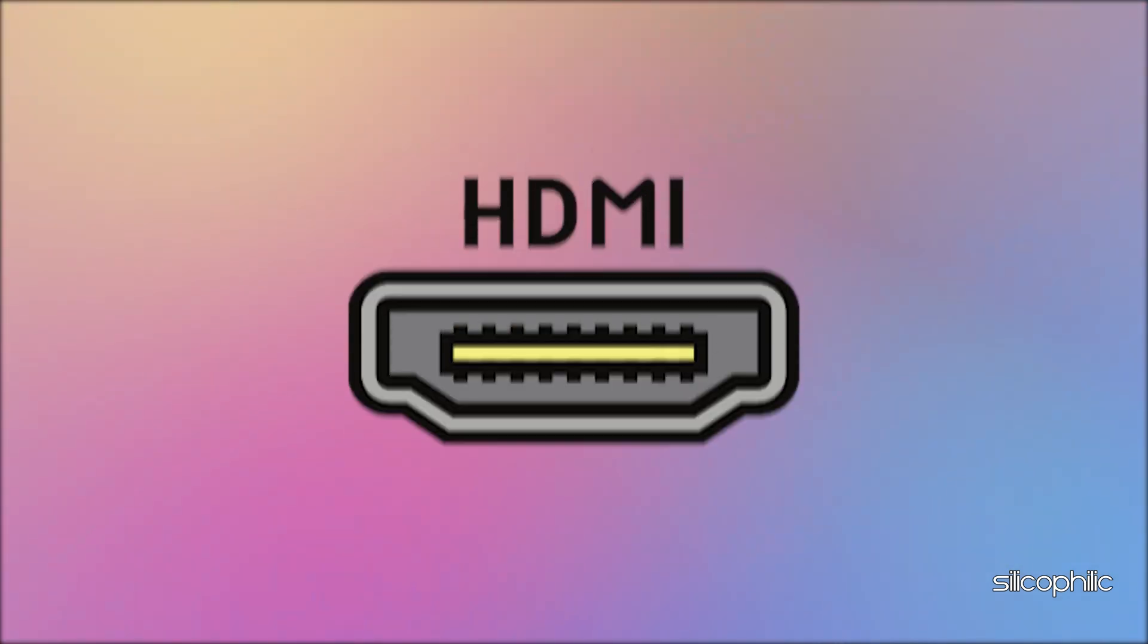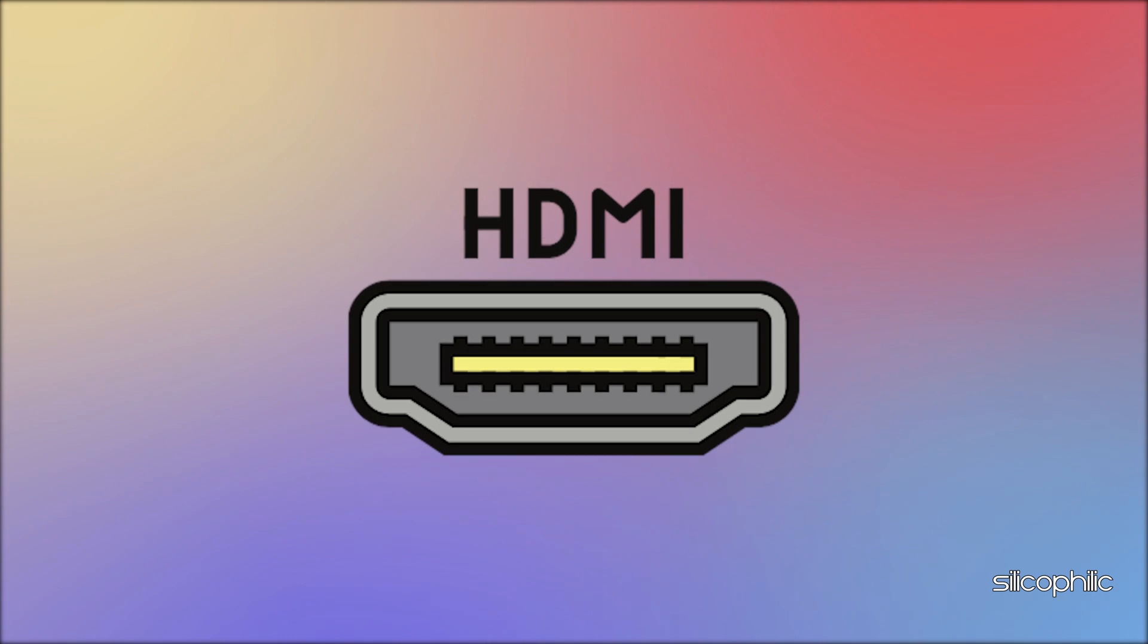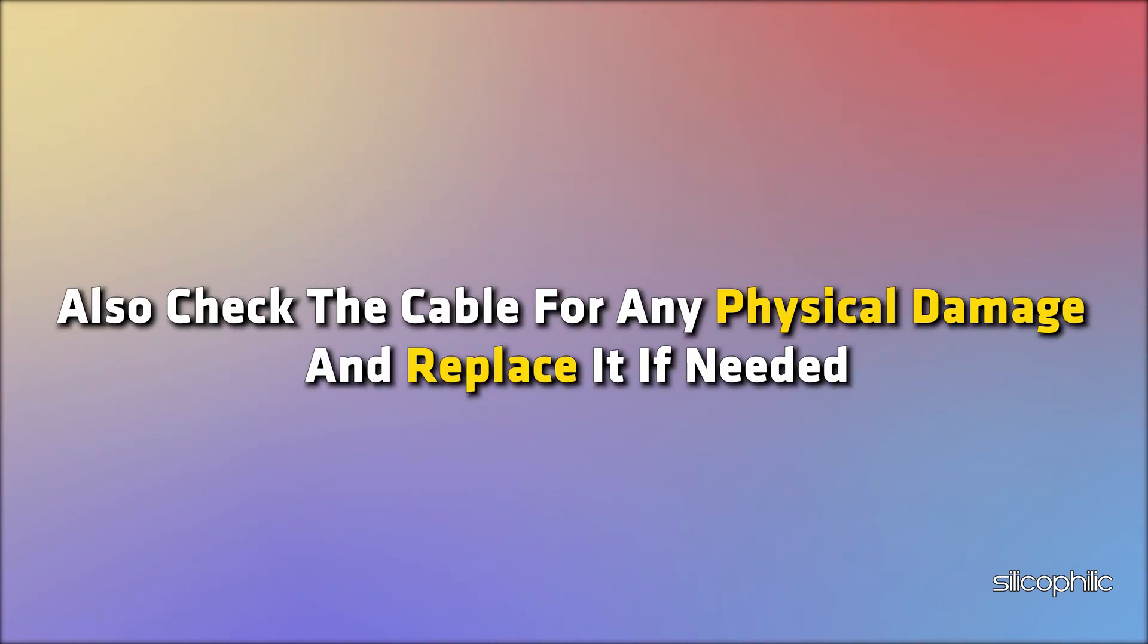You can find an HDMI port. Also, check the cable for any physical damage and replace it if needed.